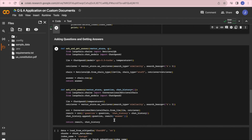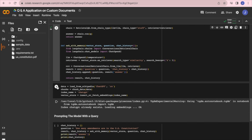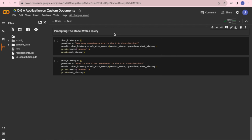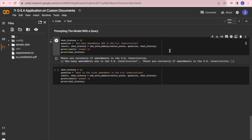Here, our model is used as a reasoning engine and Langchain's RetrievalQA is performing the similarity search against the vector database. I'm prompting the model with the first query: how many amendments are in the U.S. Constitution. The output is processed in natural language, and it says there are currently 27 amendments in the U.S. Constitution.